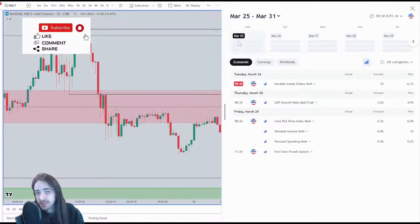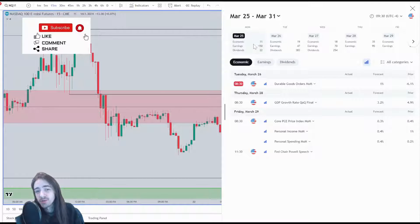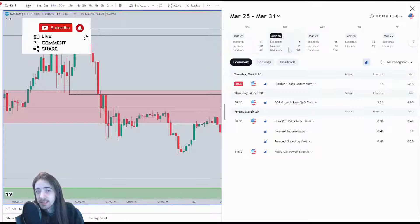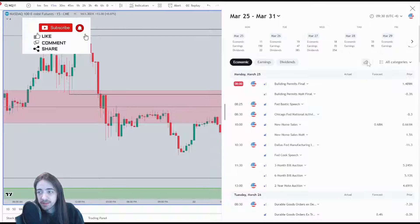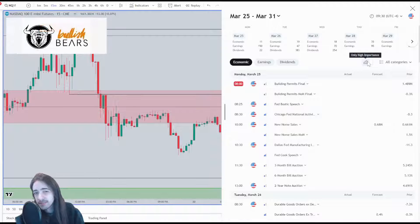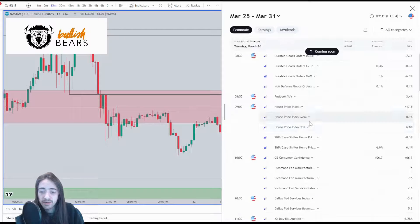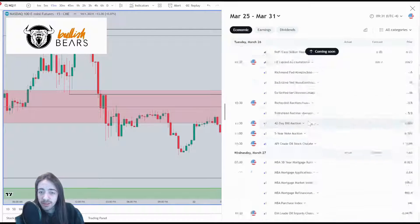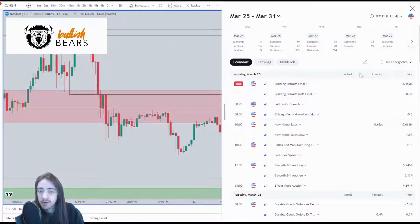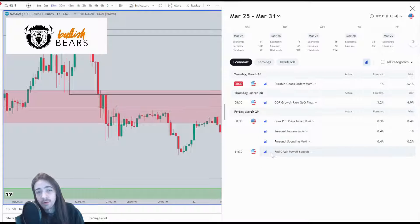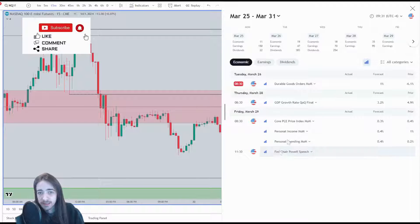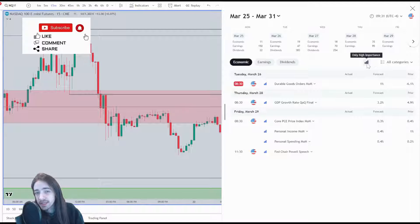From there we're able to choose yesterday, today, tomorrow, this week, and next week. Let's take a look at next week, which would be March 25th, 2024. We're also able to turn on this little tool right here to show only high-importance news events, so instead of seeing all of these, we'll see only the important ones.